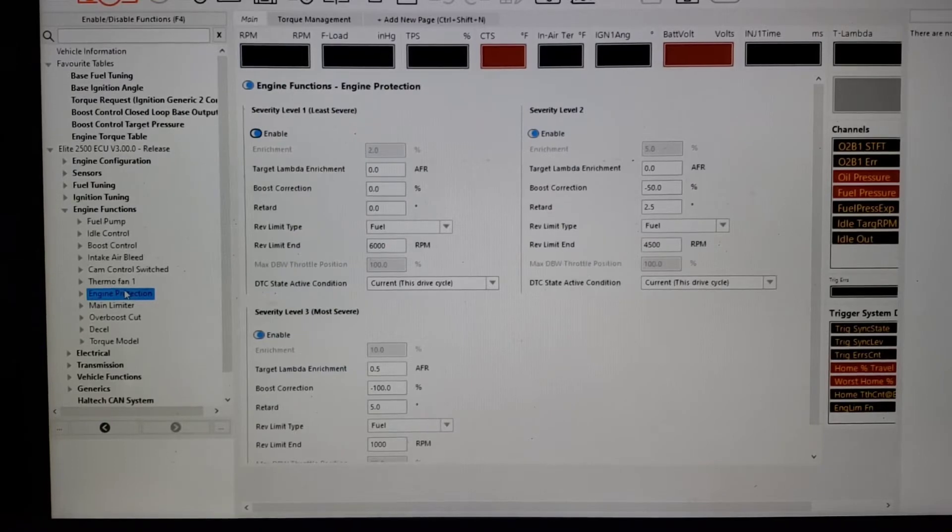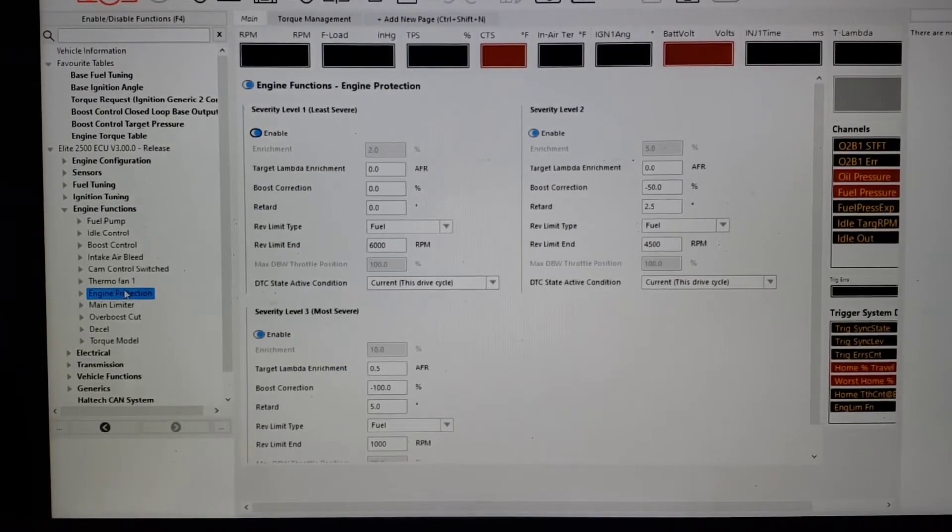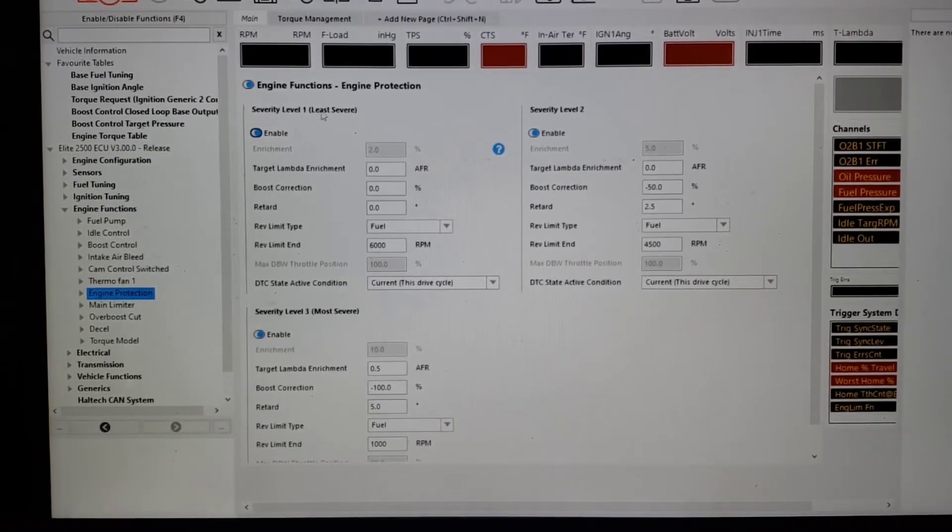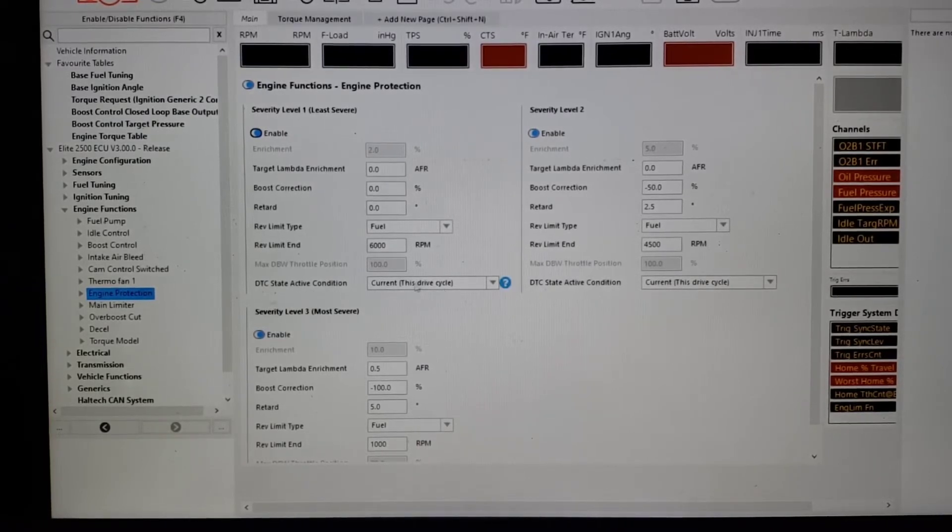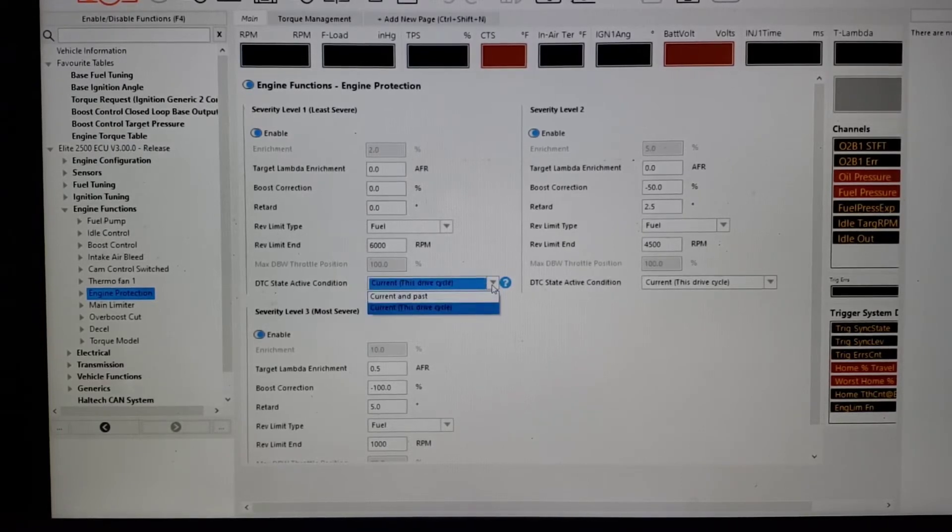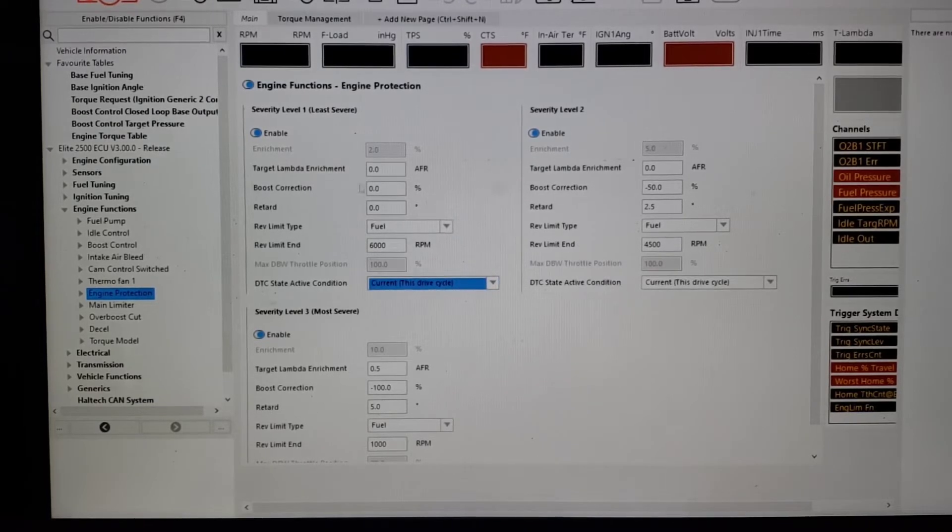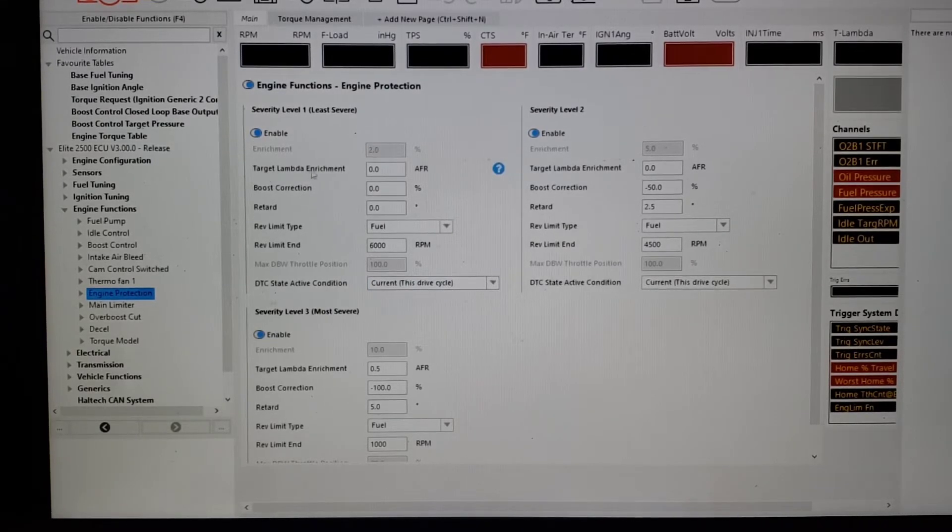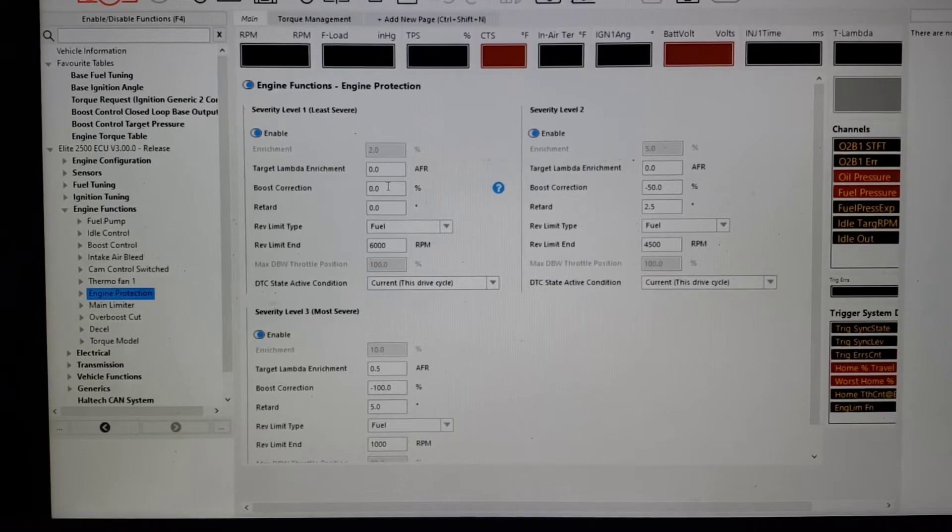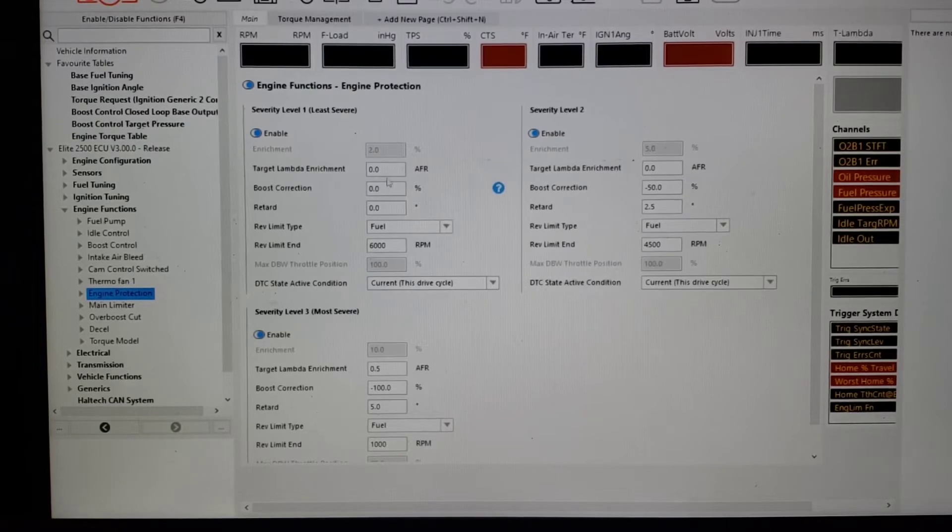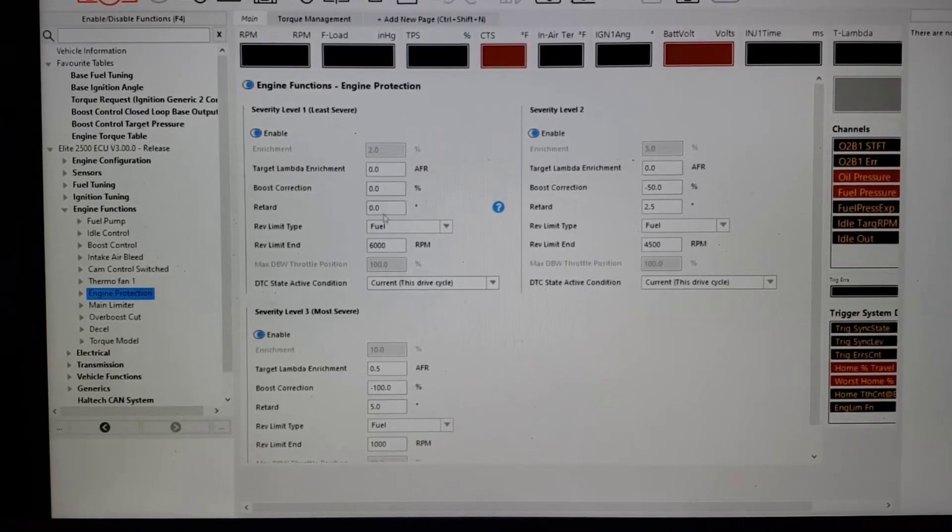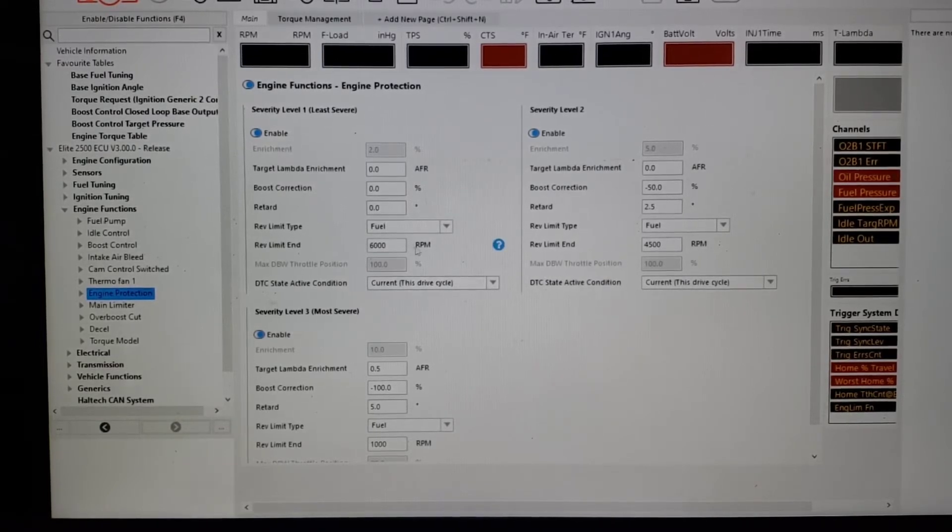Let's switch to engine protection. Haltech does something that I really like, and that is it has severity levels. So you will set a DTC. You can make it current in the drive cycle, current current, past and present. So for level one, usually it's good enough to just have it this drive cycle. But then it gives you options: target lambda enrichment. So for level one, where it's low priority, maybe a sensor doesn't read less than half a volt or something, or it just managed to do that for a split second. We're not going to richen it up, probably not going to change the boost, not going to retard ignition timing. You can add a rev limit, so fuel cut 6,000 RPM.